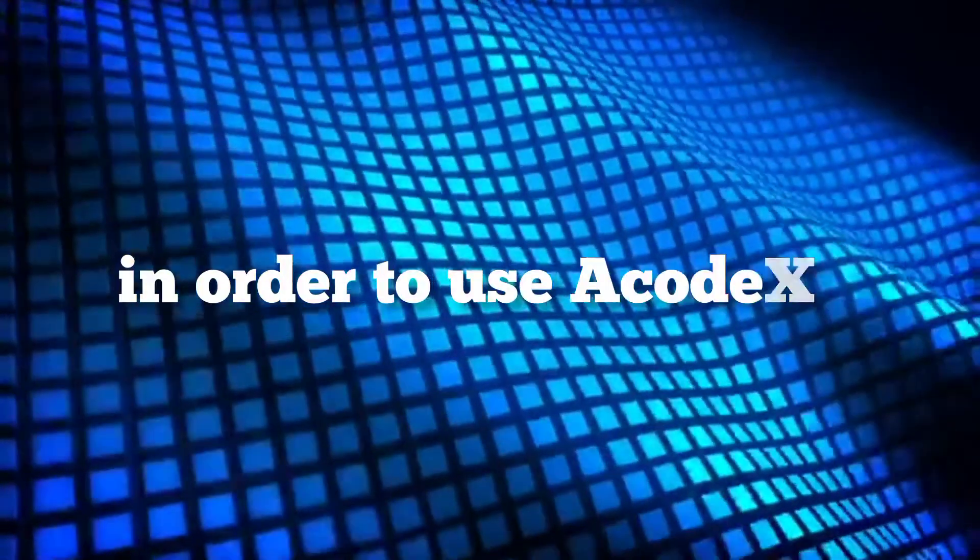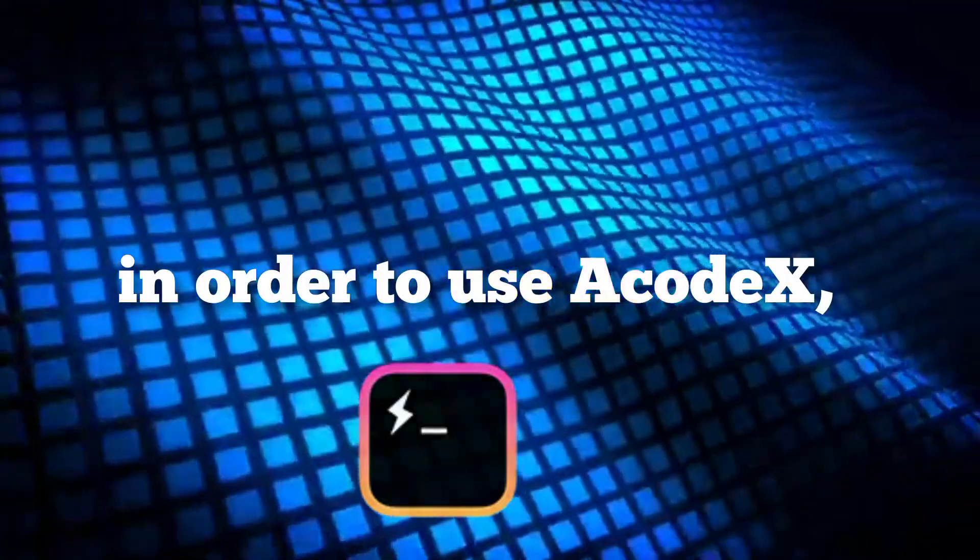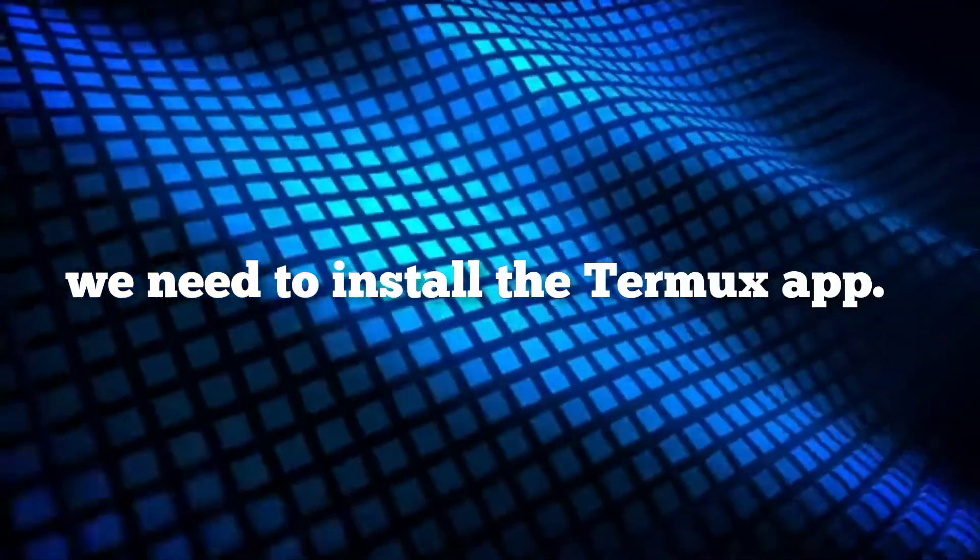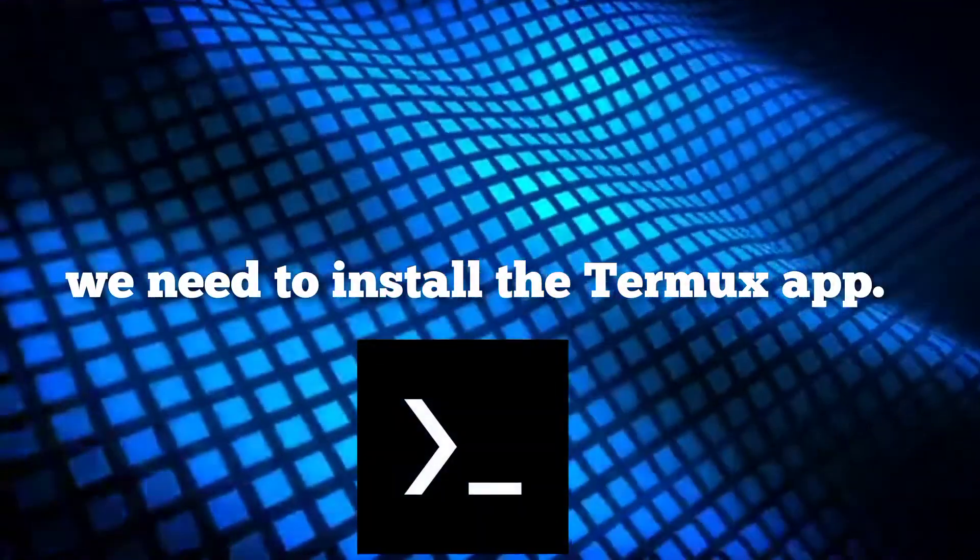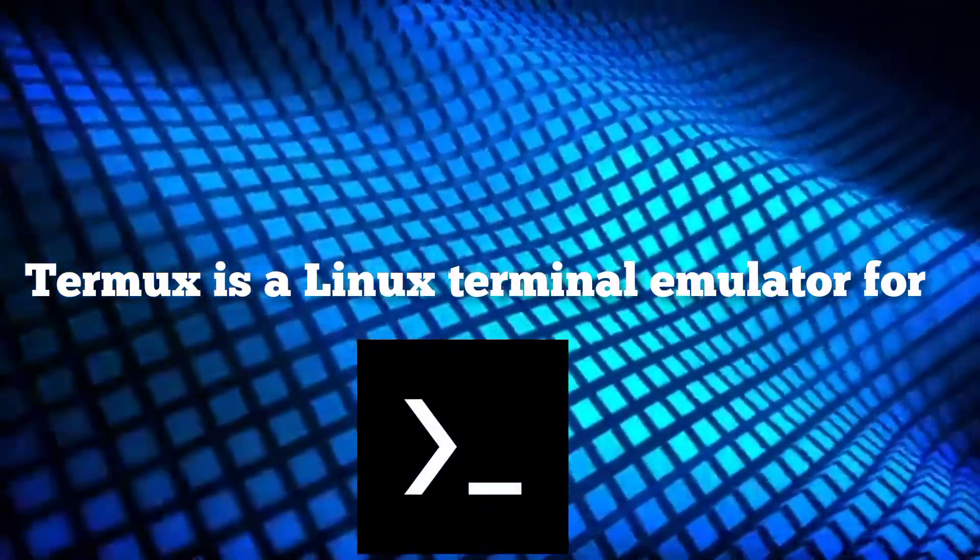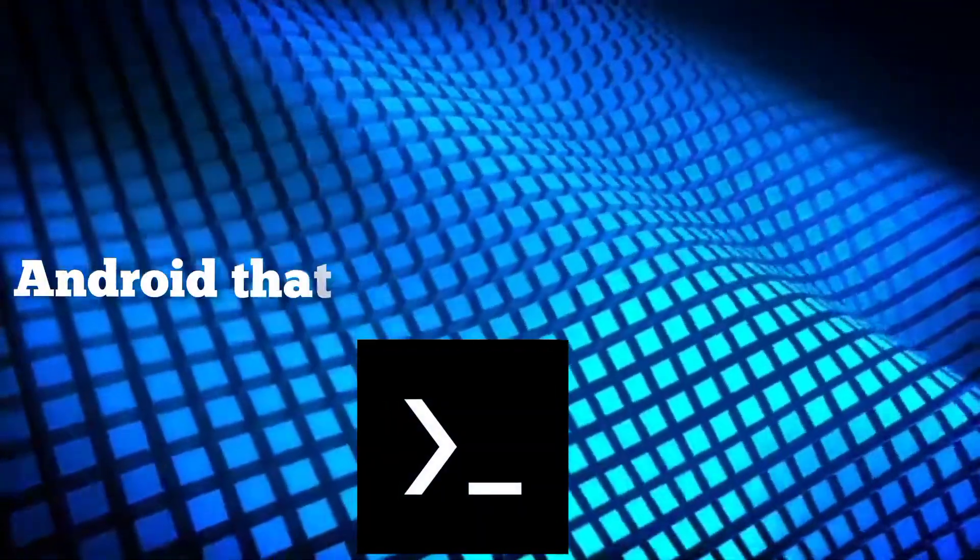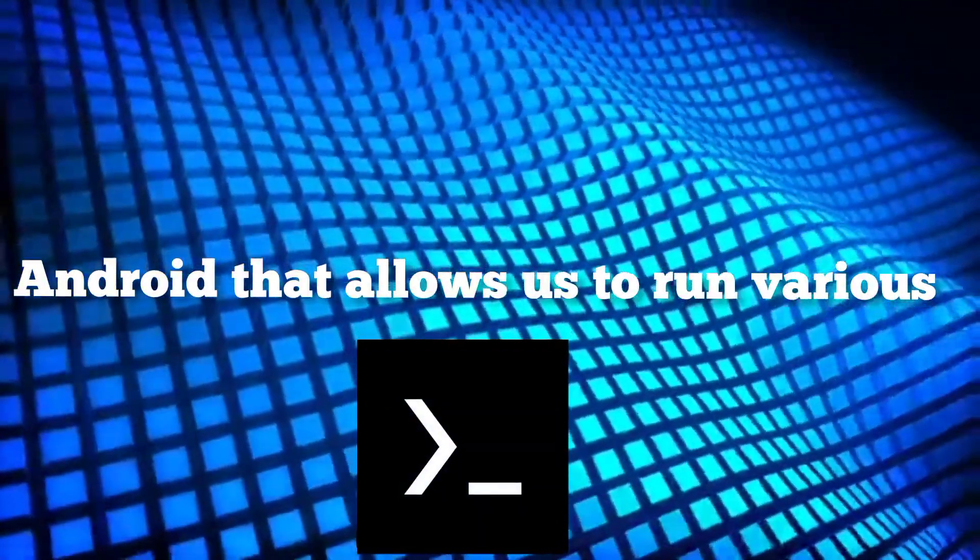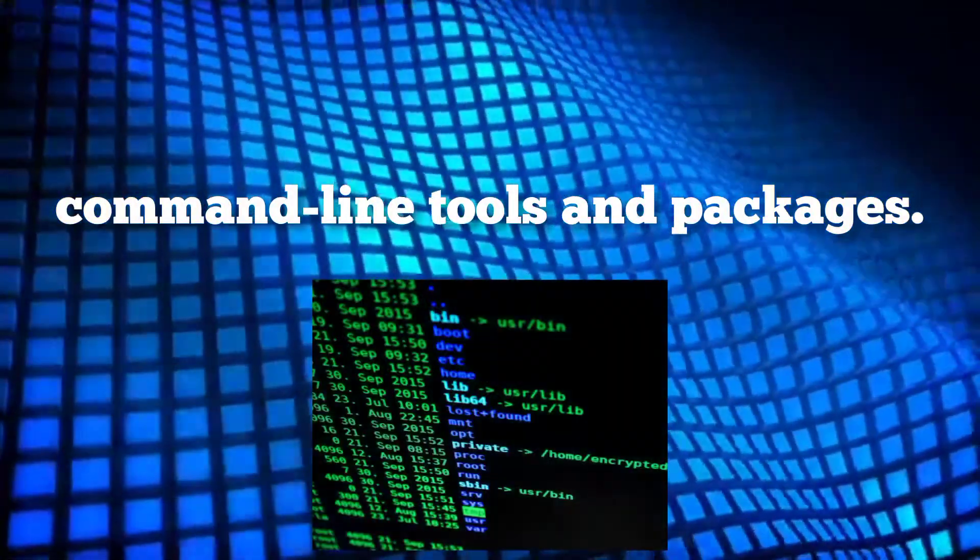Now, in order to use Acode X, we need to install the Termux app. Termux is a Linux terminal emulator for Android that allows us to run various command line tools and packages.